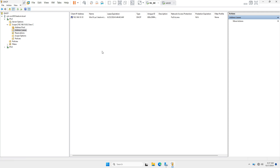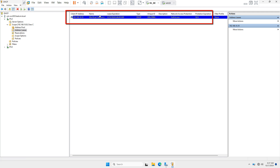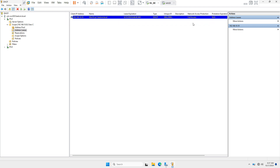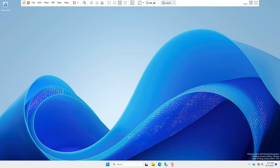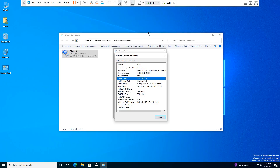After refreshing, you can see the entry of the client machine — the IP address provided by DHCP, the client machine's fully qualified domain name, and the expiry date. Now go back to the client machine.